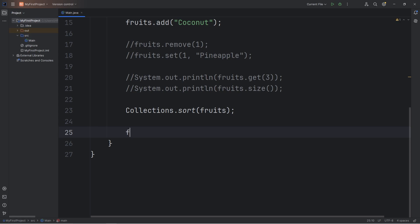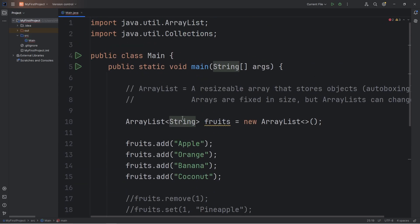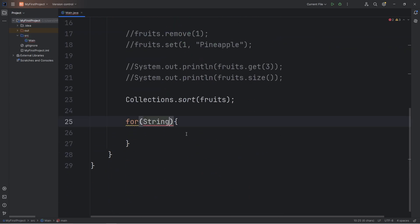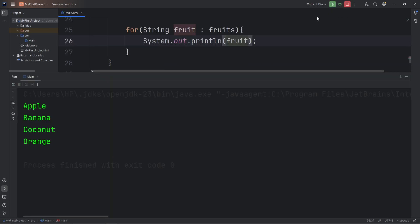You could use an Enhanced For loop to iterate through all the elements of an ArrayList. So, the data type of my ArrayList is strings. We specified that type. For every fruit in my ArrayList of Fruits, let's print each fruit. And here they are: apple, banana, coconut, orange.